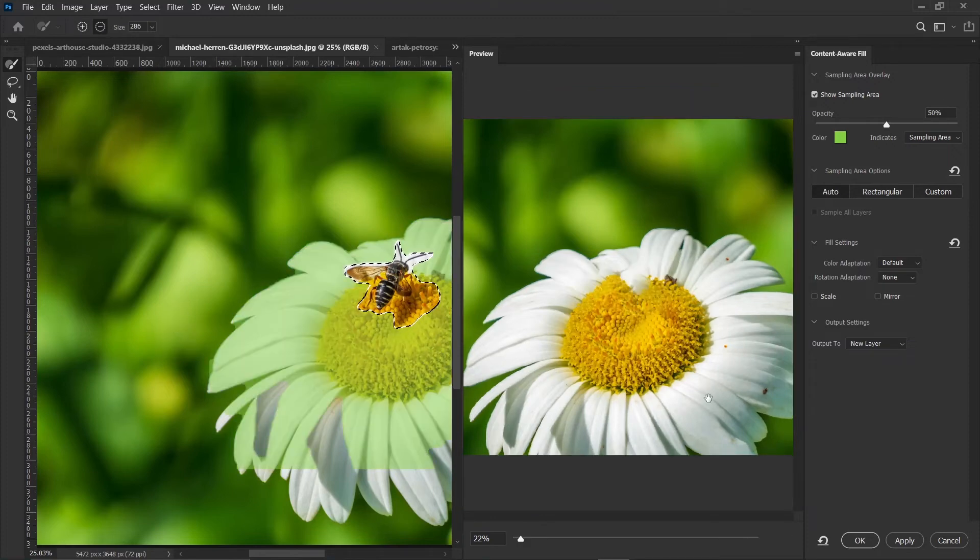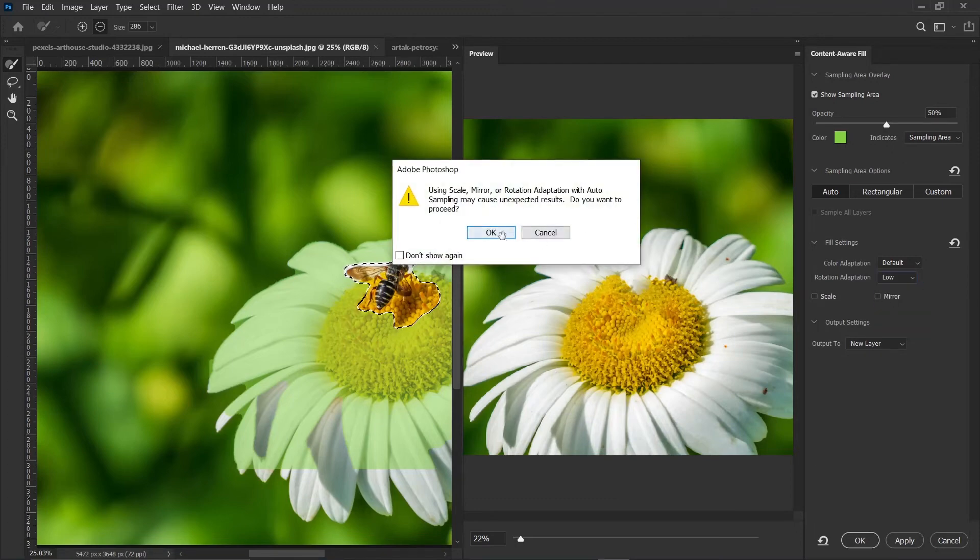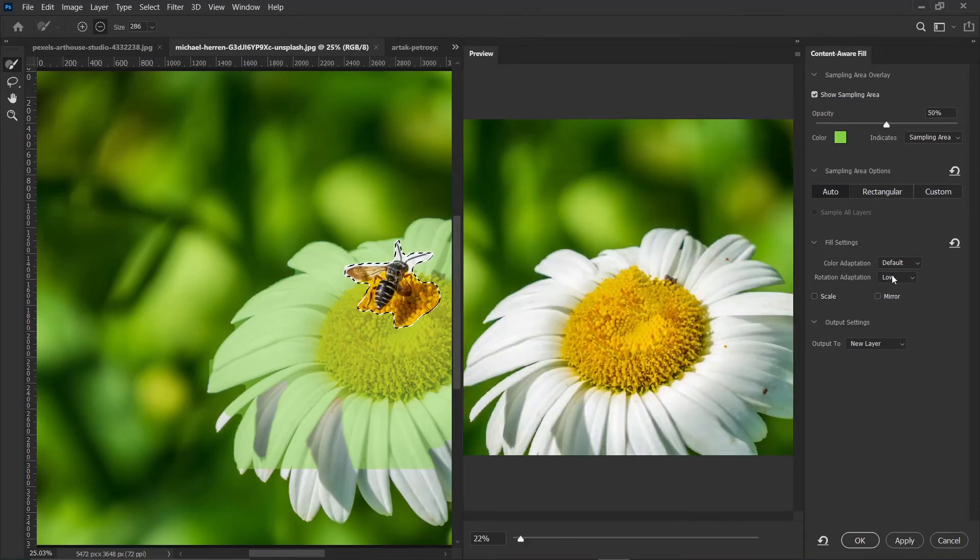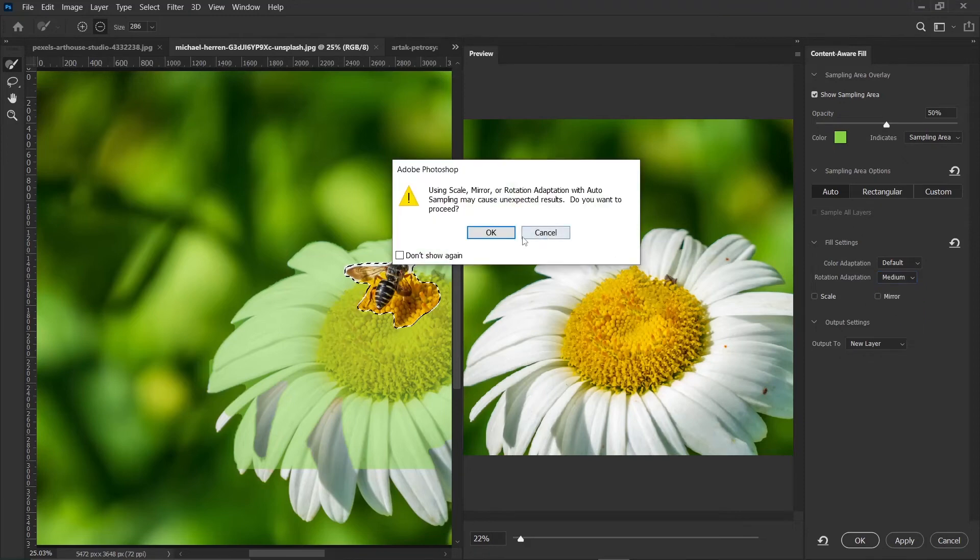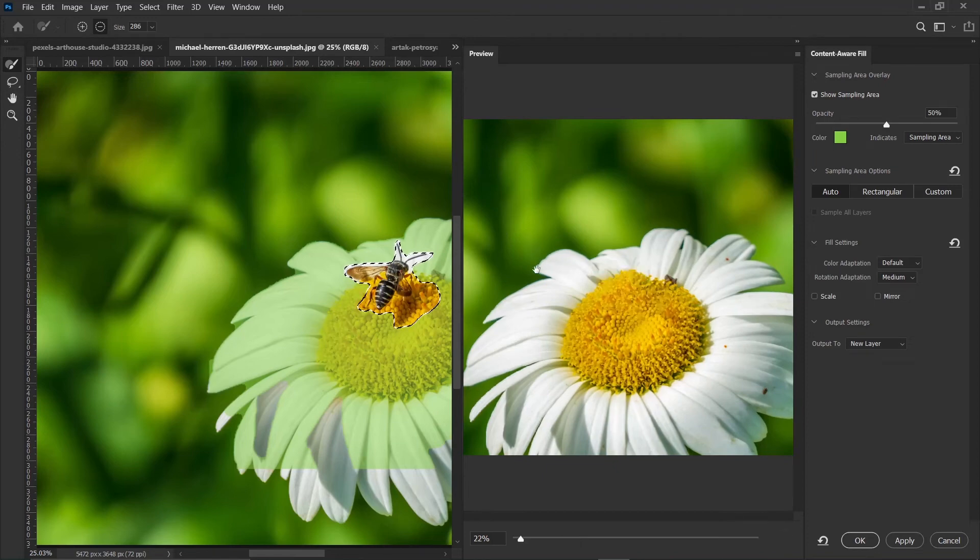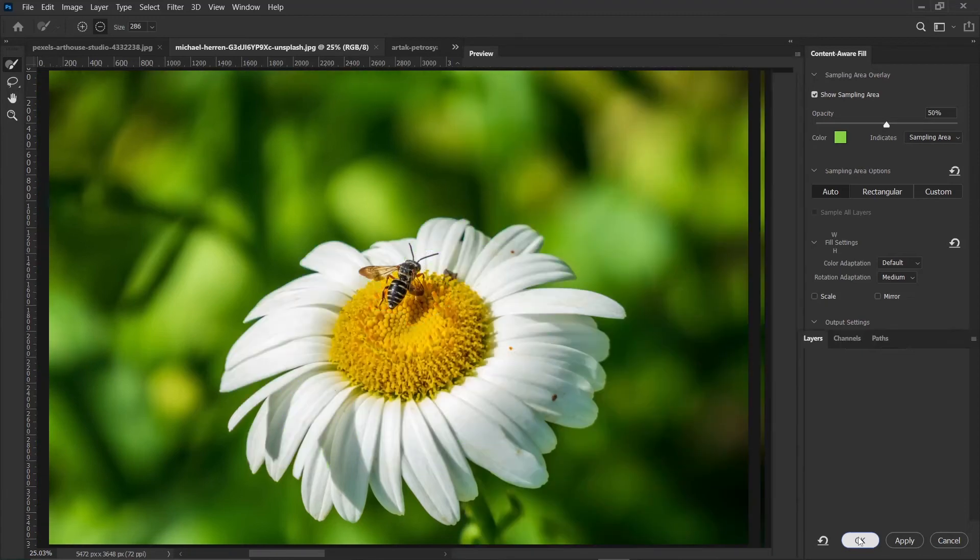So when we go to rotation adaptation, let's try low and see the result. That is not bad. Let's try medium and click OK. So you can see this is perfect. So that is exactly how rotation adaptation works. And whenever you are done and you feel like your results are OK, just go ahead and click OK.